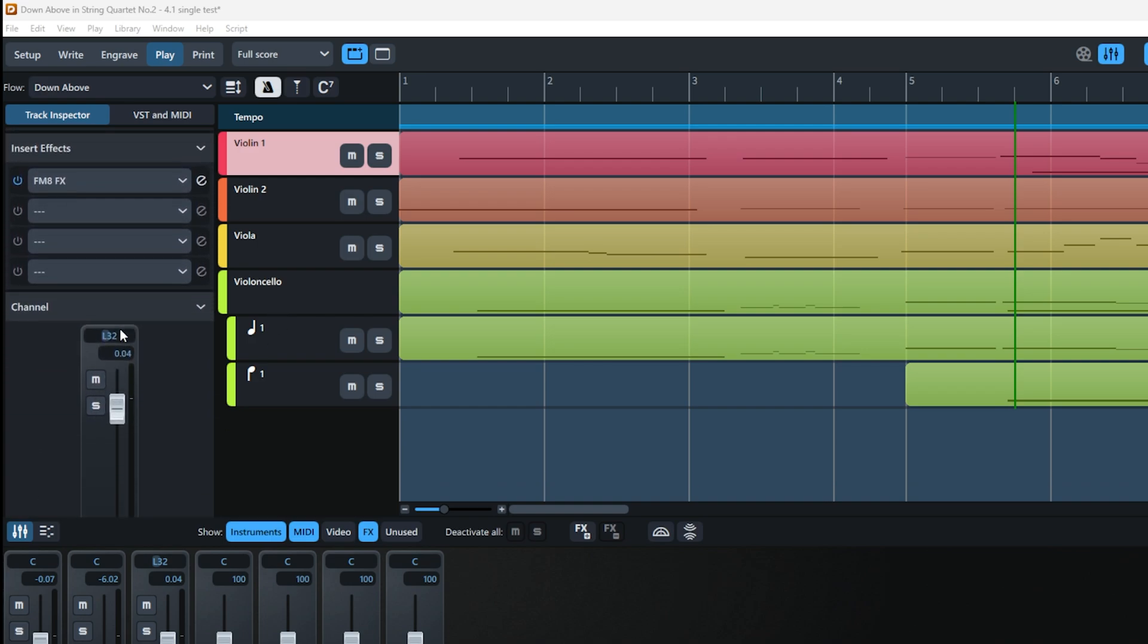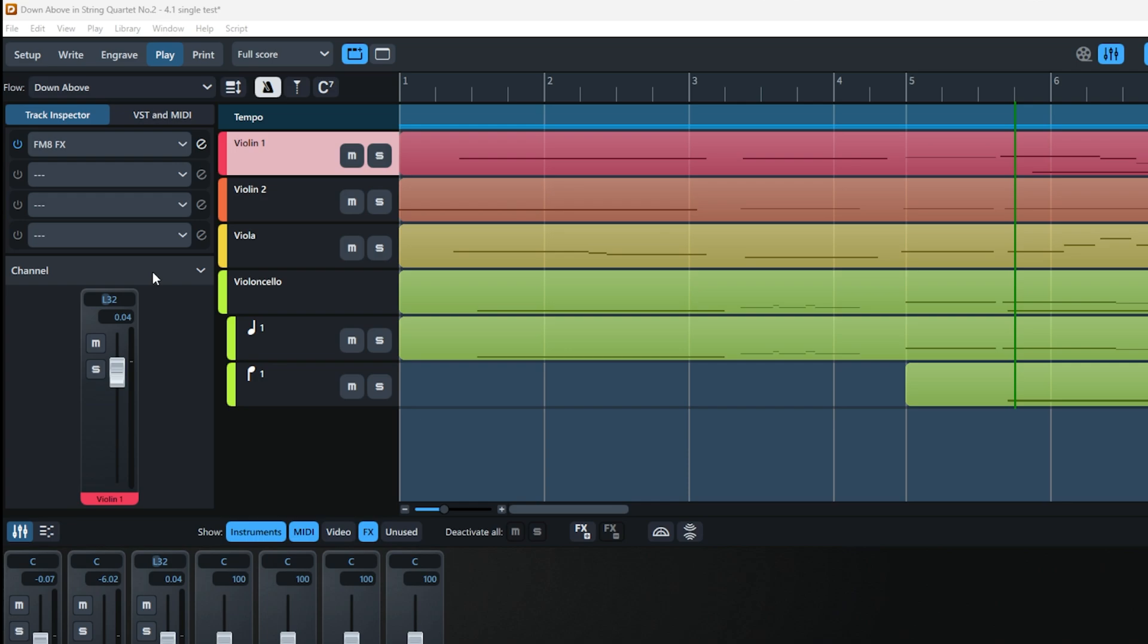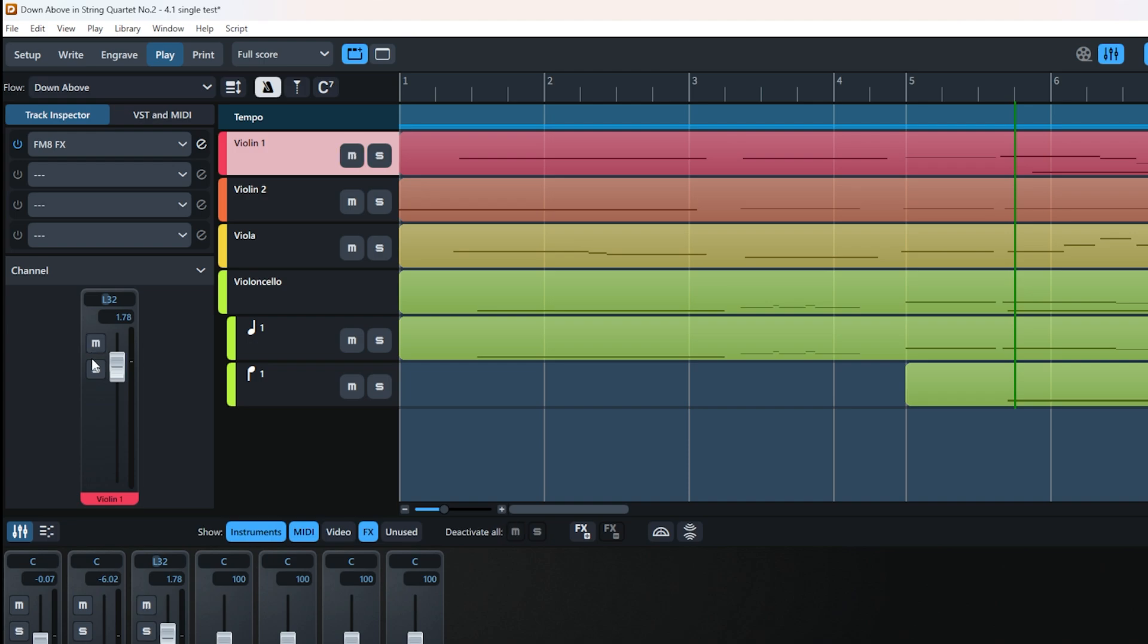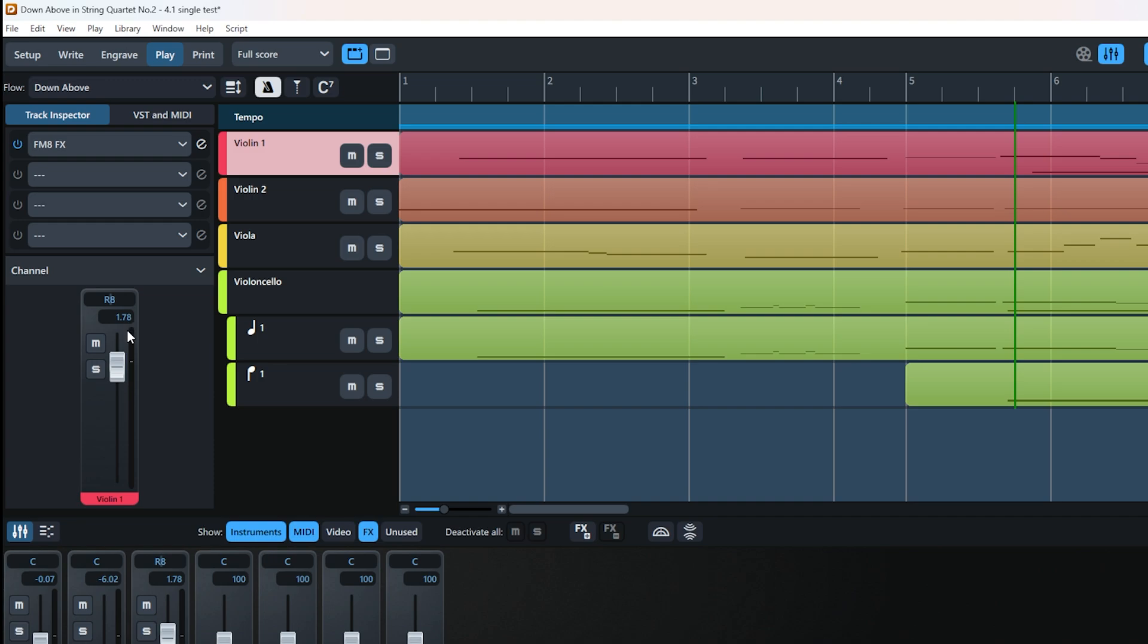Going down, you have Channel Settings. This is quite similar to channel settings in a DAW or analog mixer. There's a fader here, and you have mute and solo buttons—as you can see, they light up everywhere when activated. There's also a pan setting. If you double-click on it, it resets to zero.